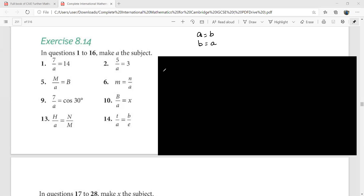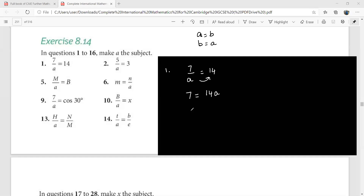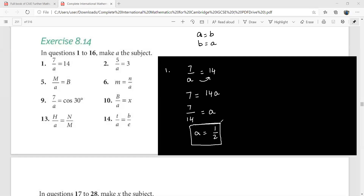Let's start with our techniques to change the subject of a given formula. Look at this first question: 7 over a equals 14. There is no addition or subtraction going on here, so you can start by cross multiplication. I can write this as 7 equals 14a. This a has been cross-multiplied to this side. Now this 14 goes to give 7 over 14 equals a, so your a is going to be one half. While changing the subject of this formula, we have actually found the value of a.